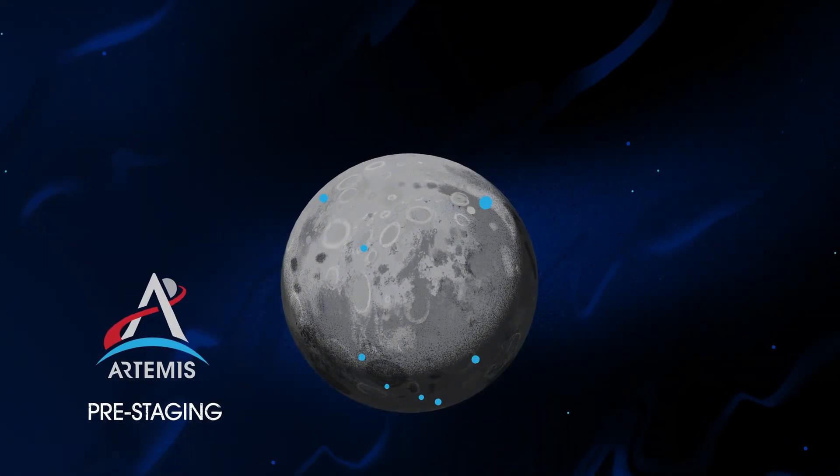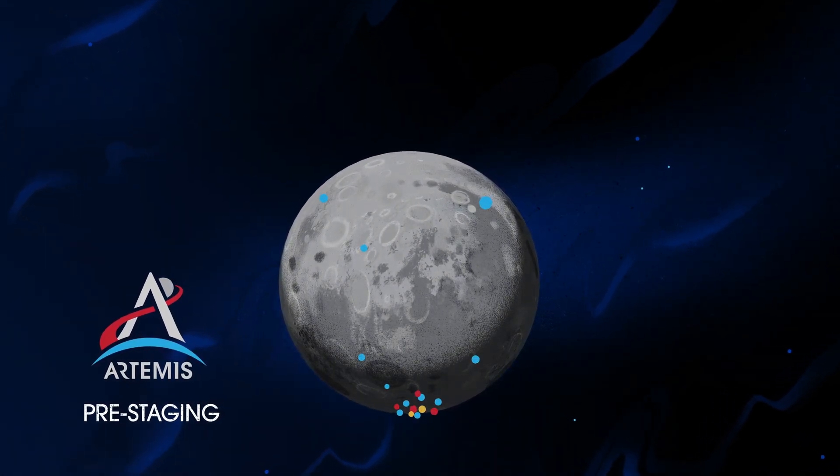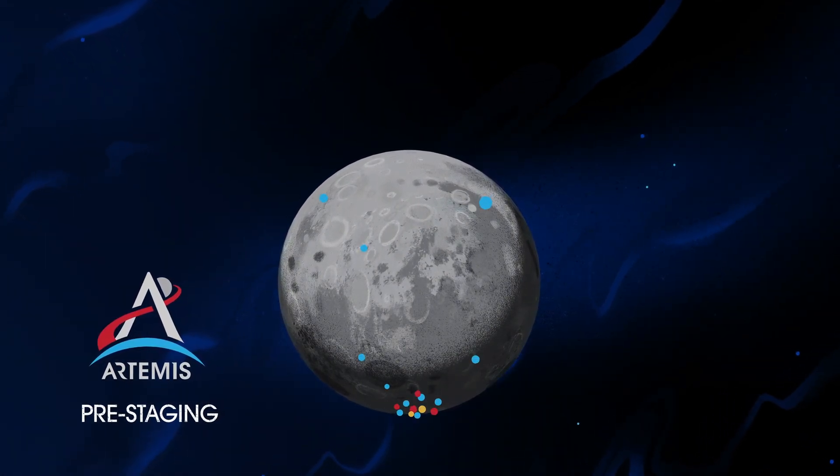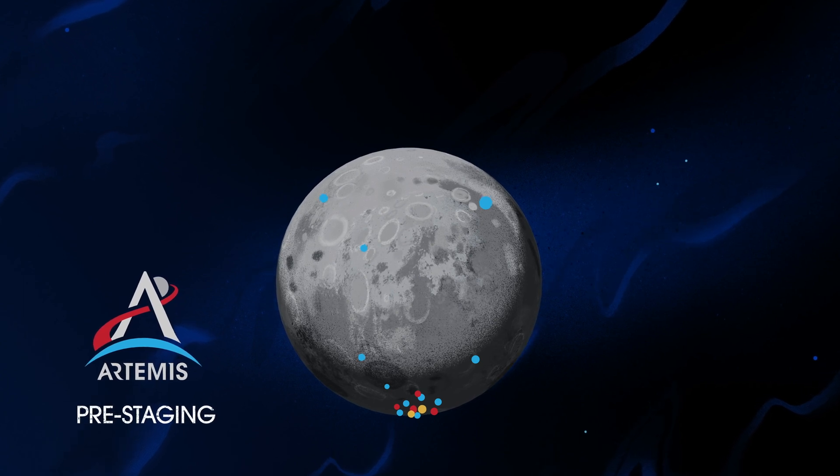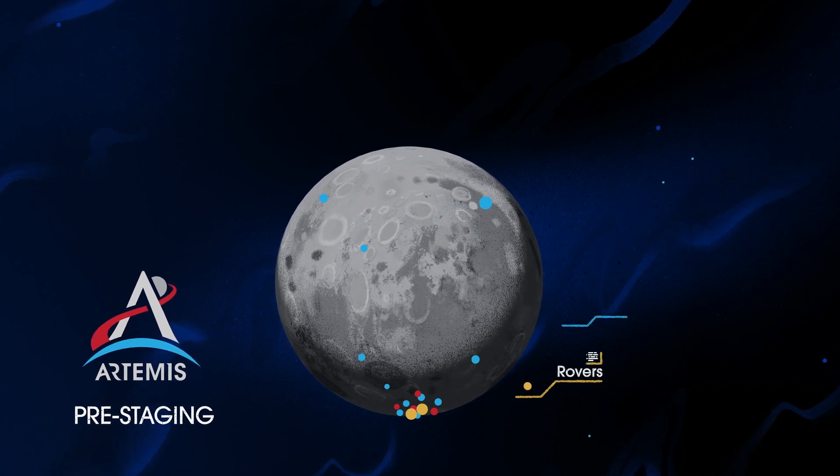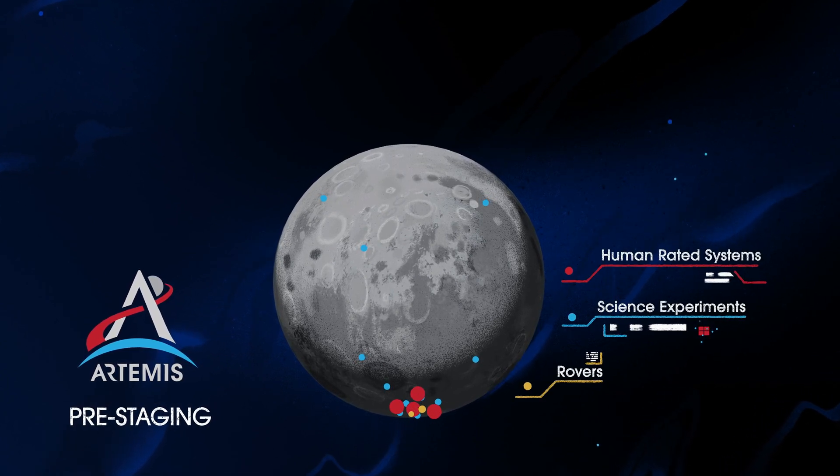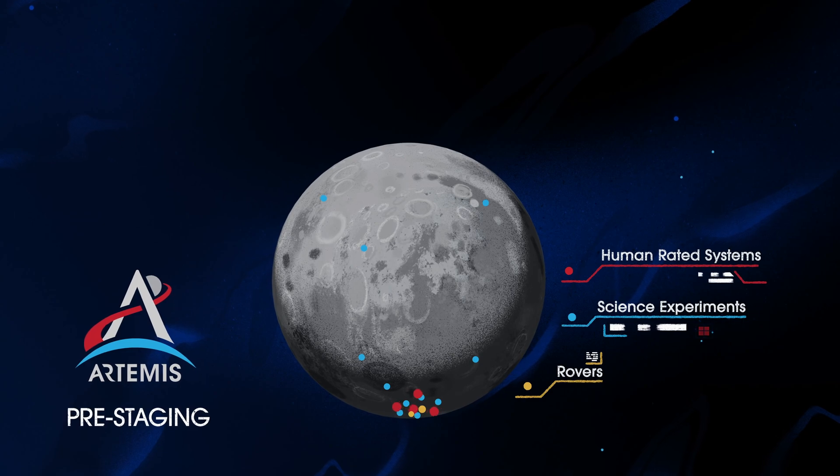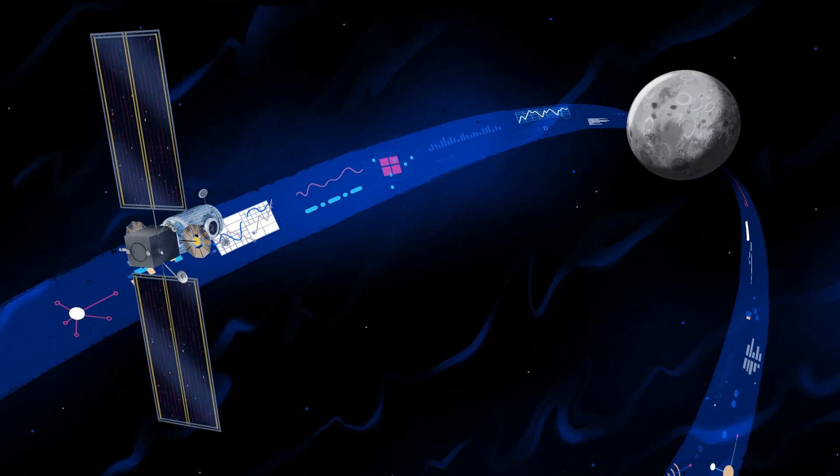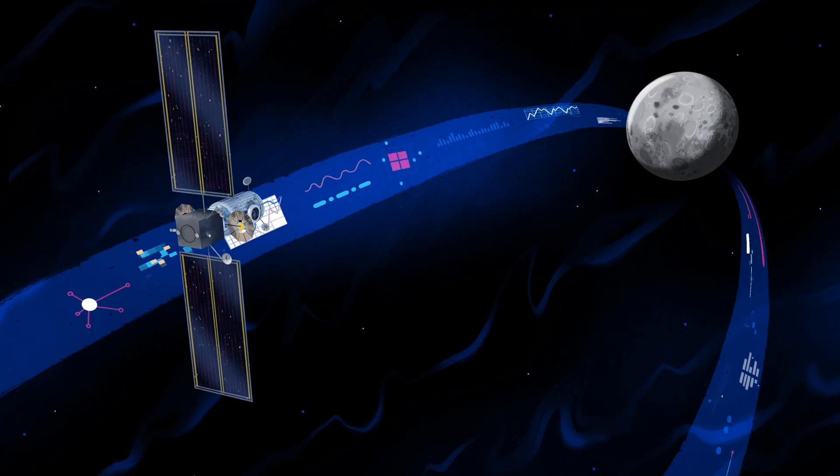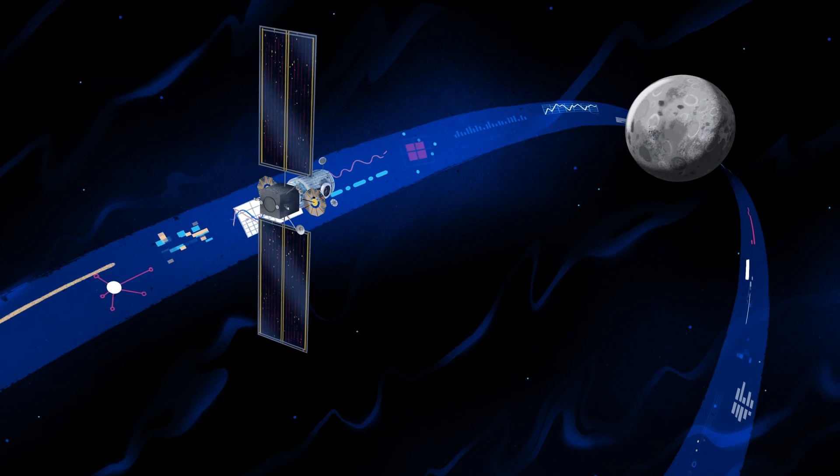Everything needed for lunar missions will be positioned in advance by commercial and international partners. This includes rovers, science experiments, and human-rated systems on the surface. But it also includes a dedicated lunar station in orbit around the Moon called Gateway.